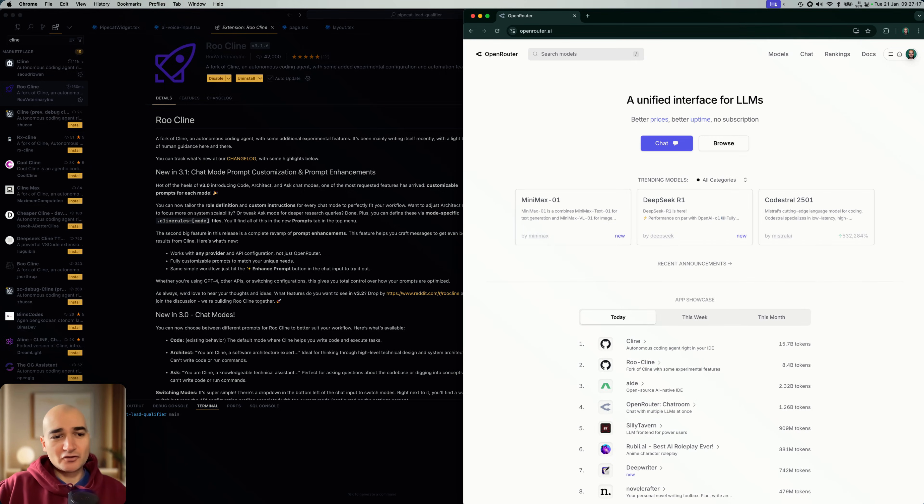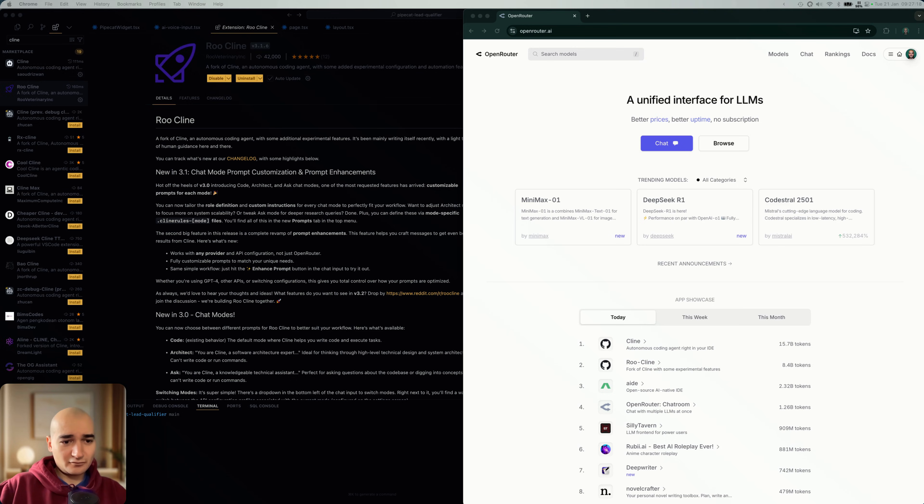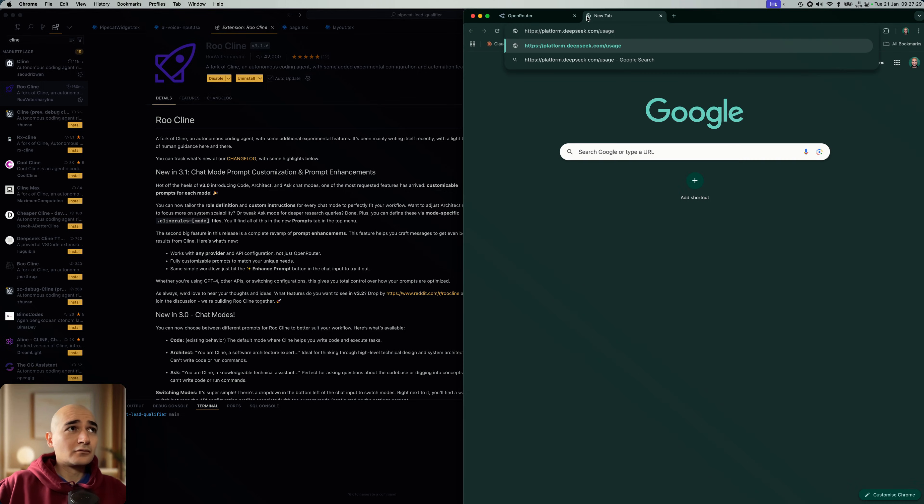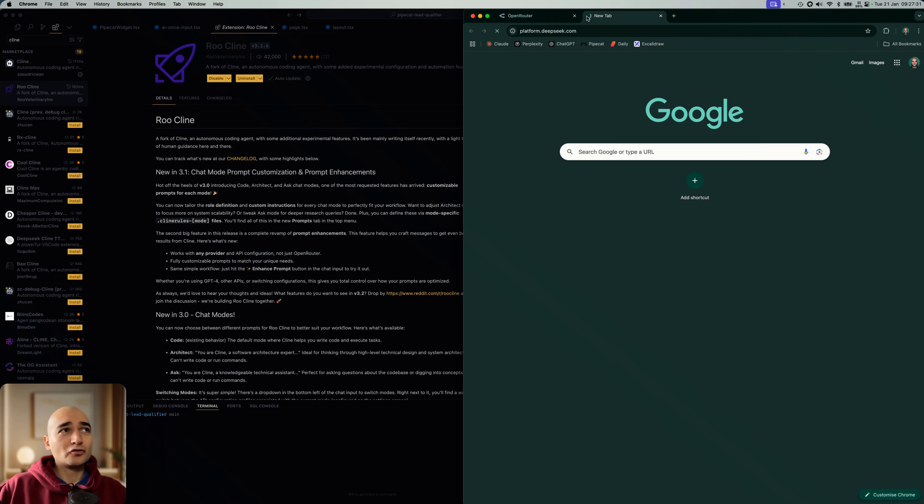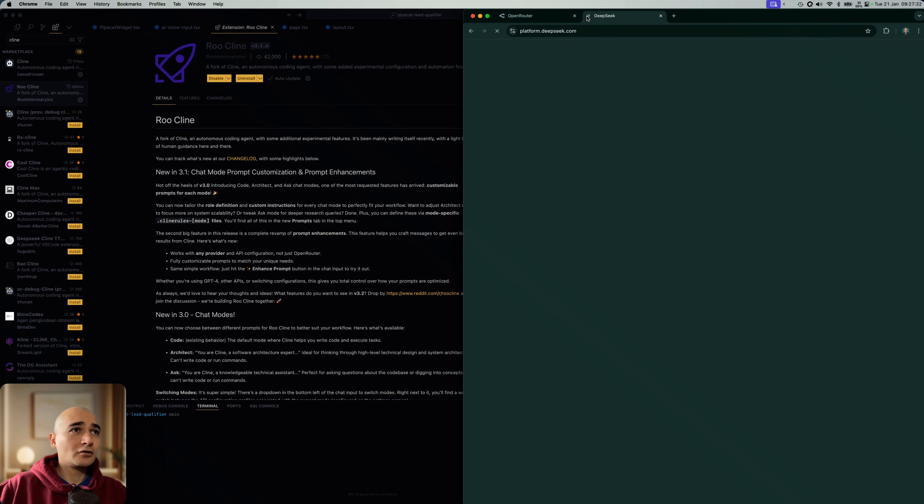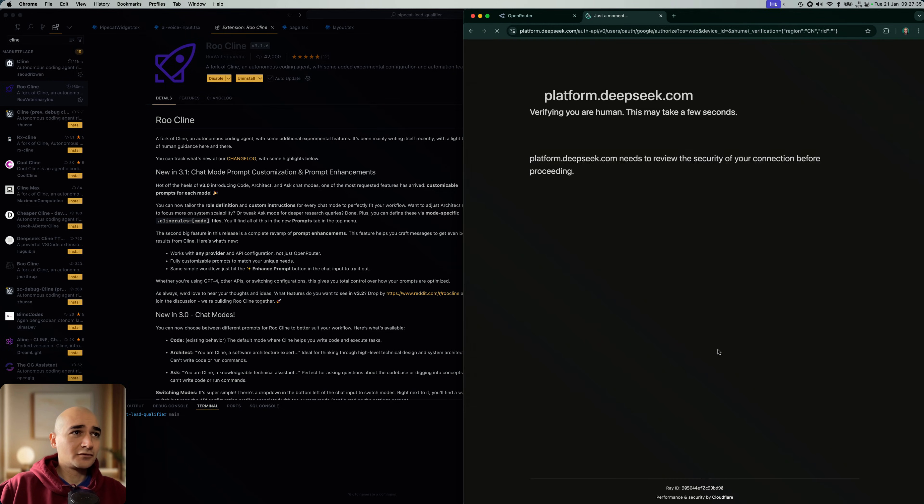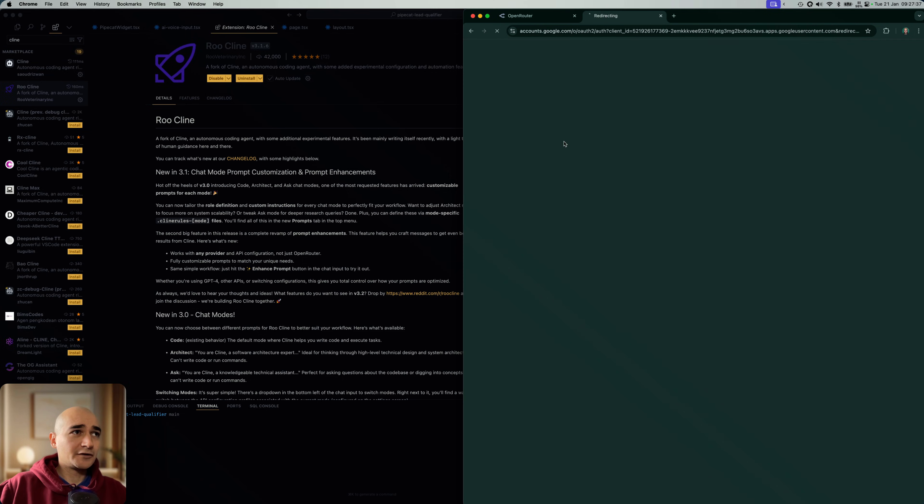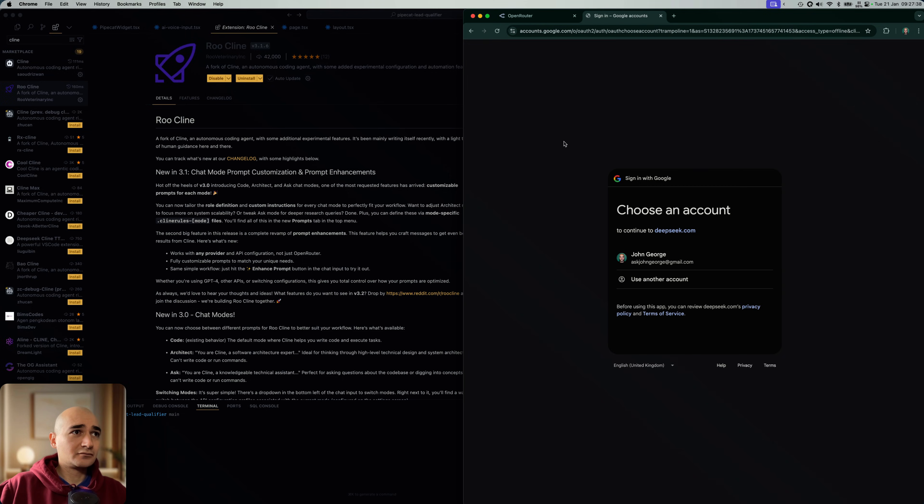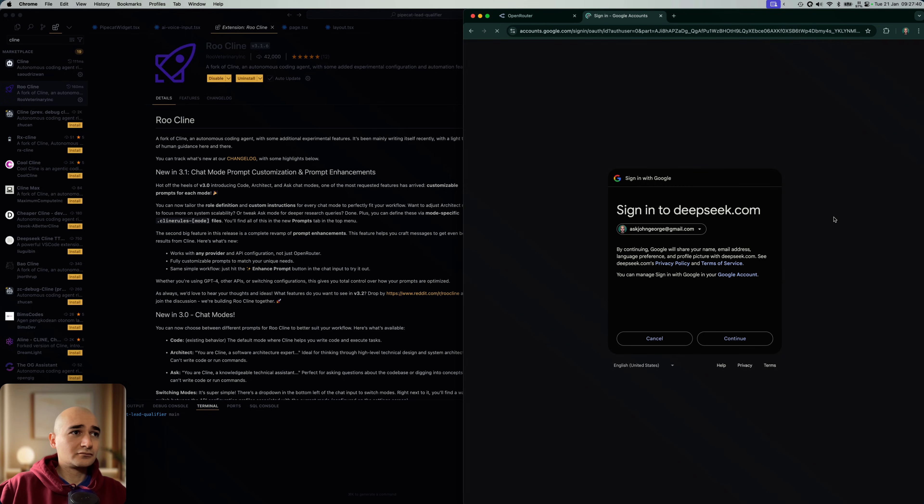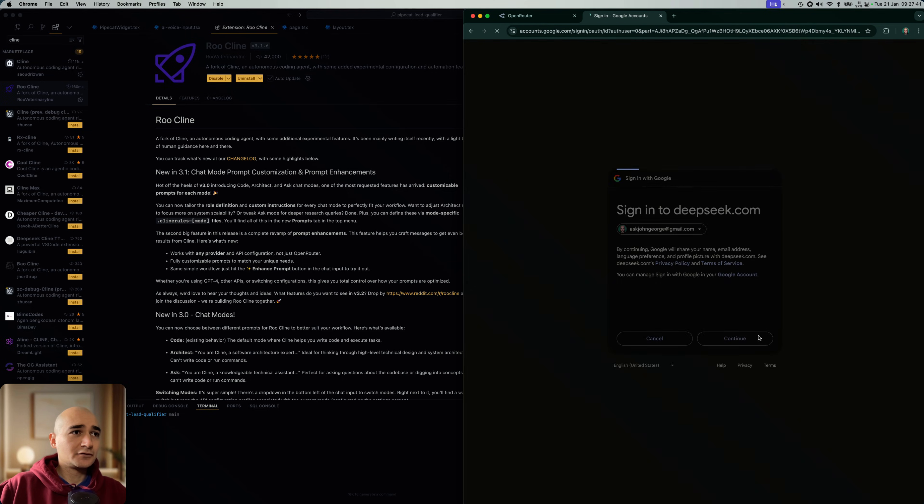So maybe I'll just show you my DeepSeek account, like how you would get that. One second. DeepSeek. So it'll be platform.deepseek.com. You'll have to sign in. Okay.